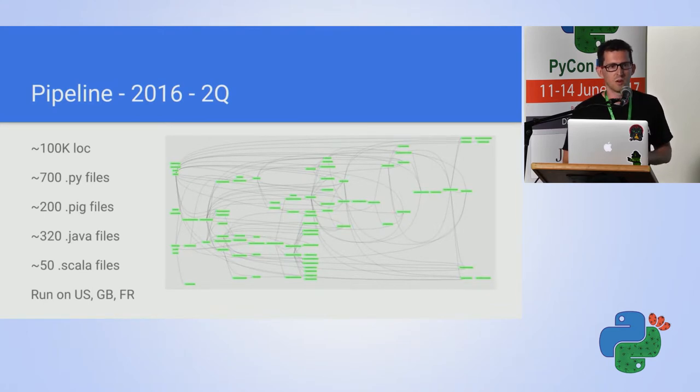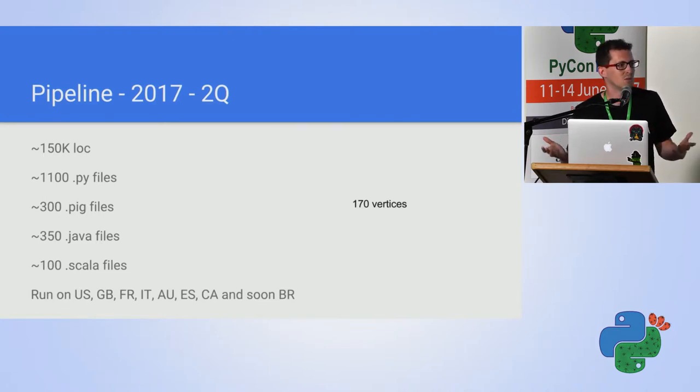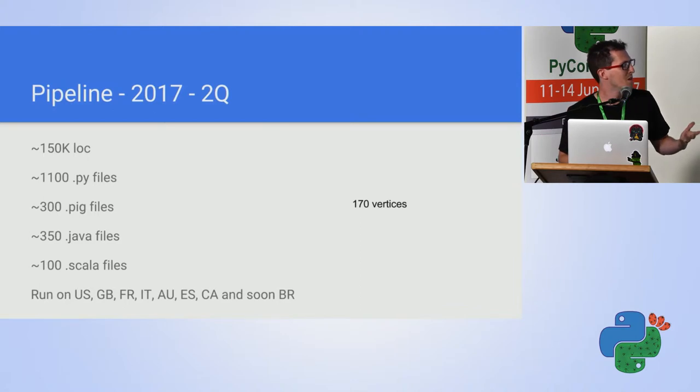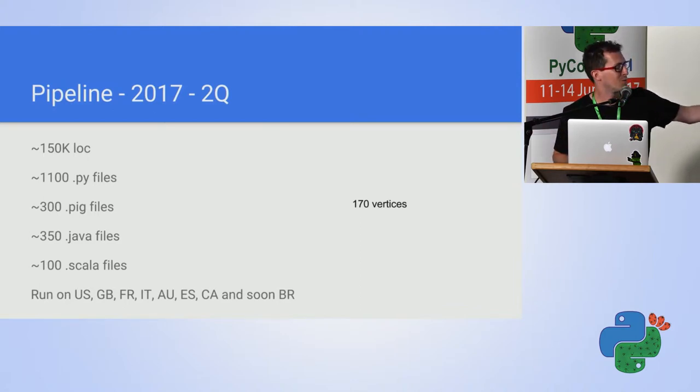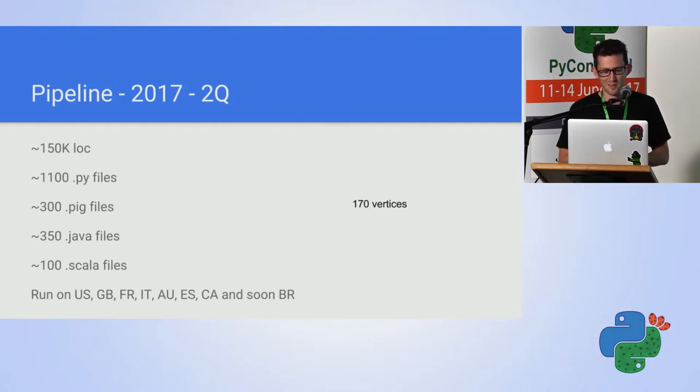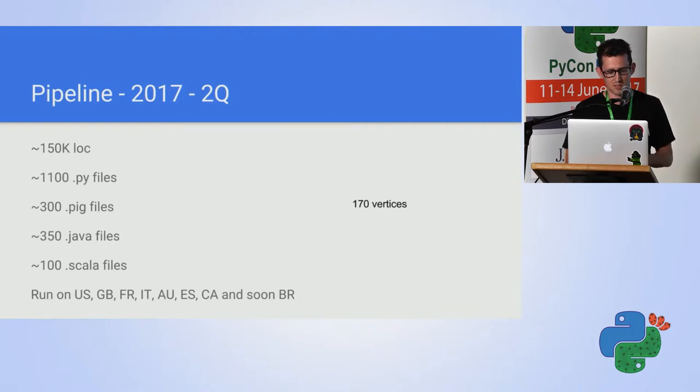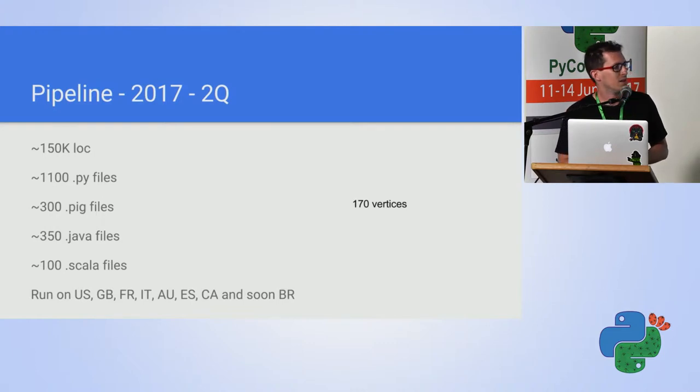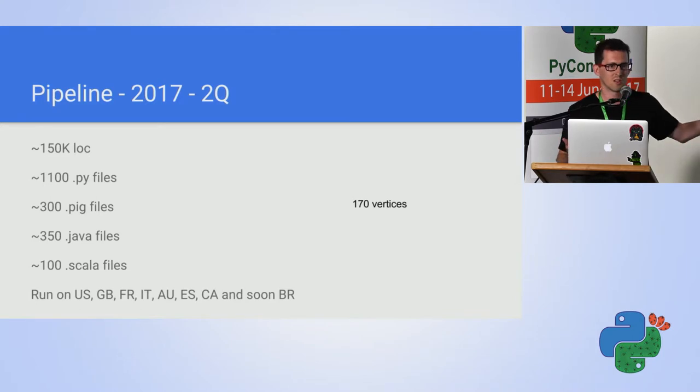A year later, this is what it looks like. And today, we dropped the support in the tool that shows us how the pipeline looks like, because there is nothing we can actually understand from a graph made of 170 vertices. We have global expansion, we process all these mentioned countries, and we have a great framework to do so, and this is Luigi, which enables us to do so.